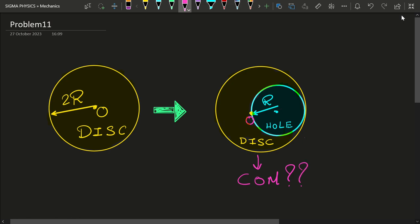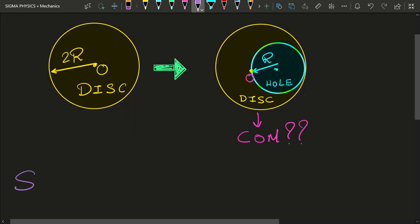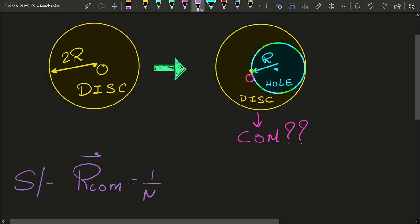The method I'm going to use to solve this problem is really mind-blowing — it's not something we experience in physical life, but a mathematical trick. Before I tell you the special trick or the secret formula, let me first ask you to do a simple homework: find the center of mass of the remnant disk using the traditional method — that is, using the formula r_com = (1/M) ∫r dm. Just pause this video and go try it out yourself.